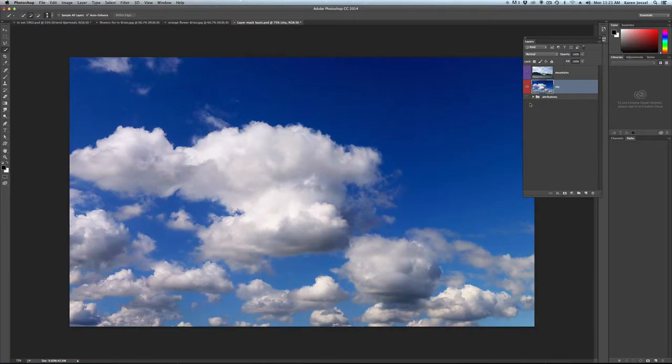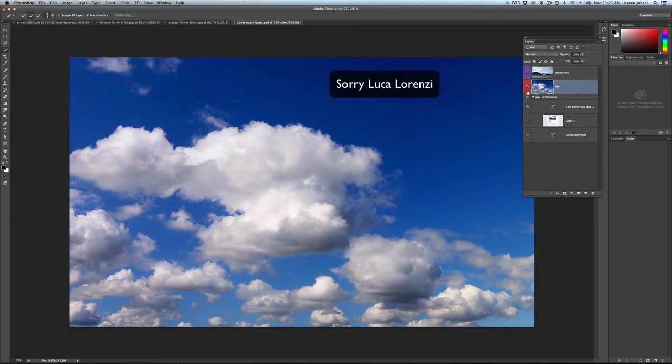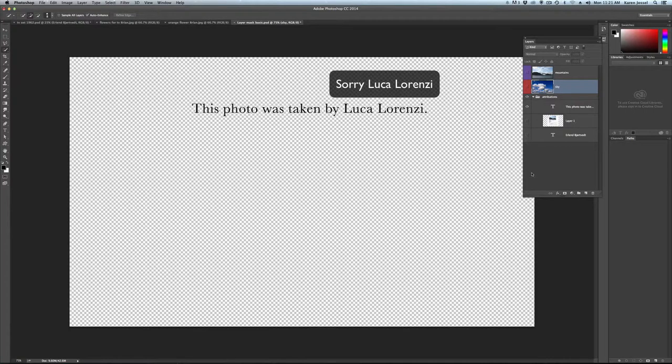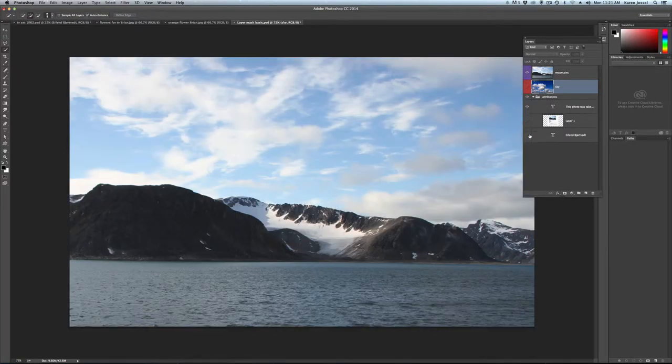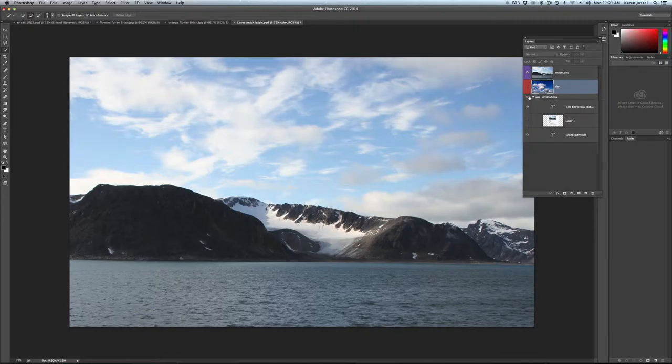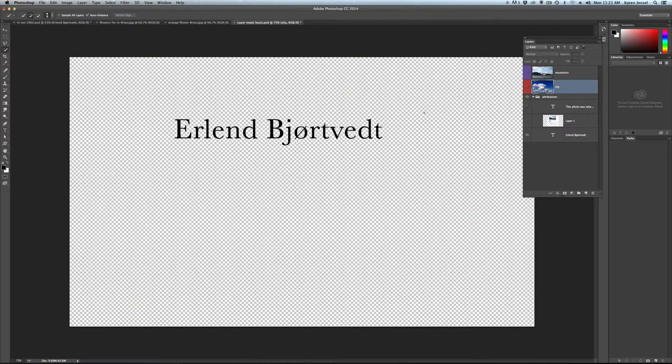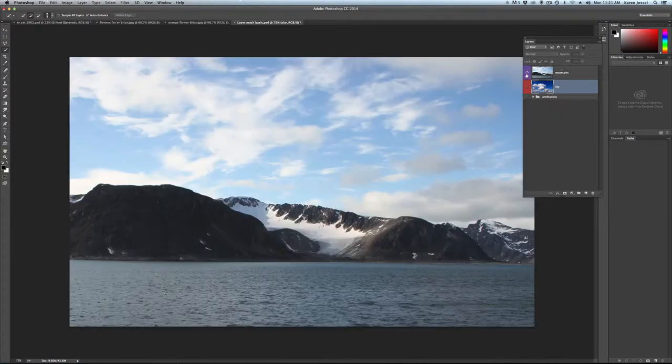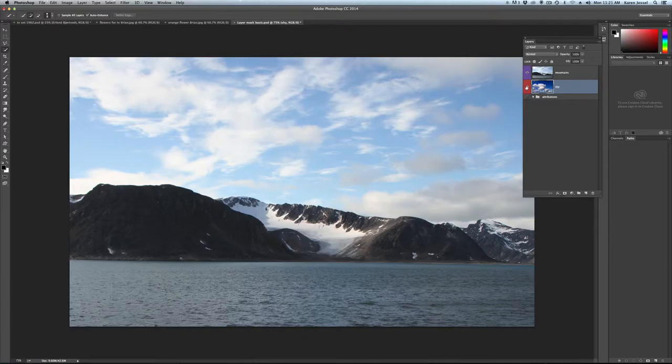So while I'm at it, I'm going to give the attributions. This particular photo, this beautiful picture was done by Lorenzo Lucci, and the other beautiful picture was done by Erland, this picture here. I can't pronounce his last name. So these are the pictures I'm using, I got them at Creative Commons.